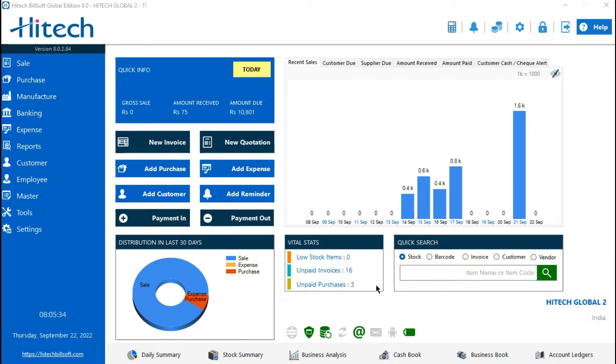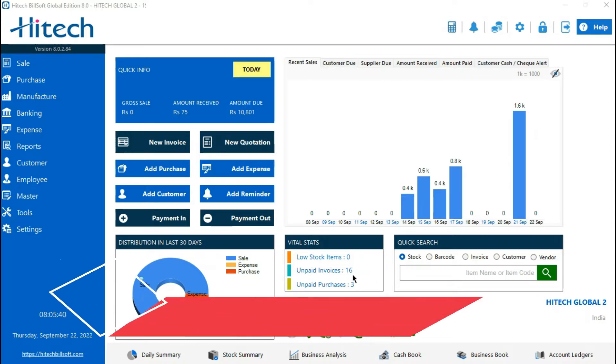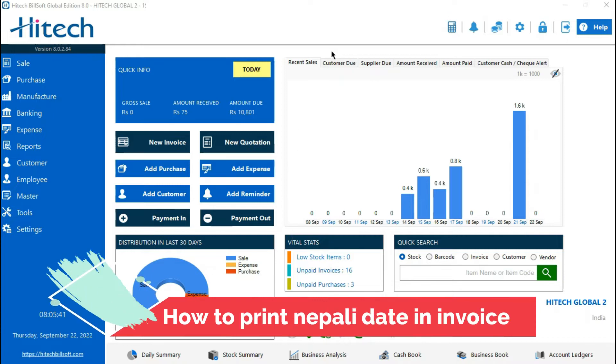Hello friends, welcome back to the channel of HitecoLink Software. Today in this video we will show how to bring Nepali date in the invoice of HitecoLink Software.